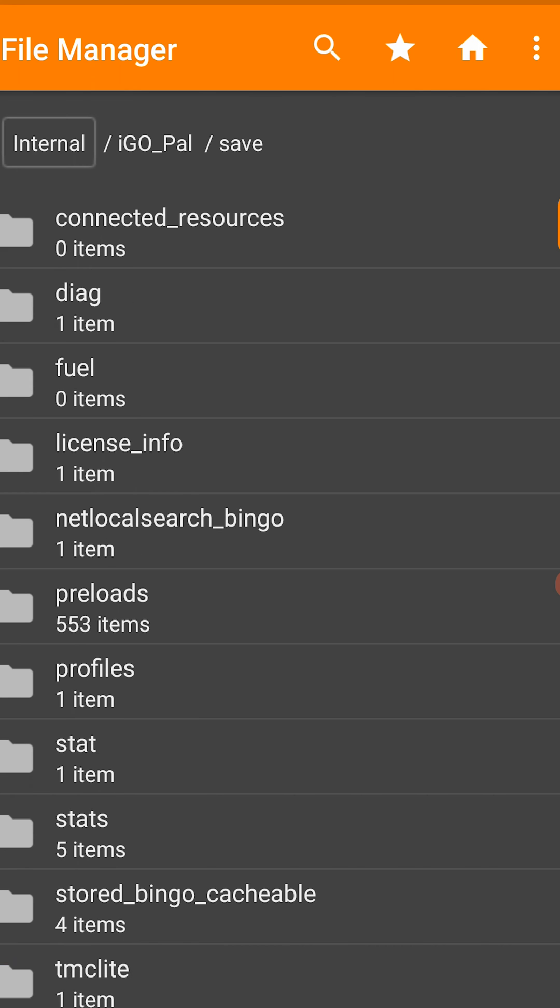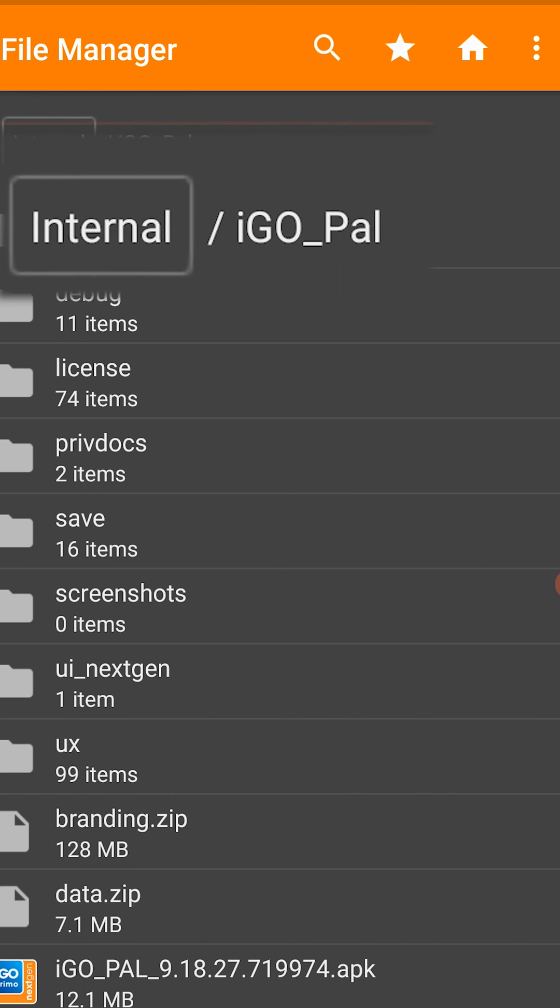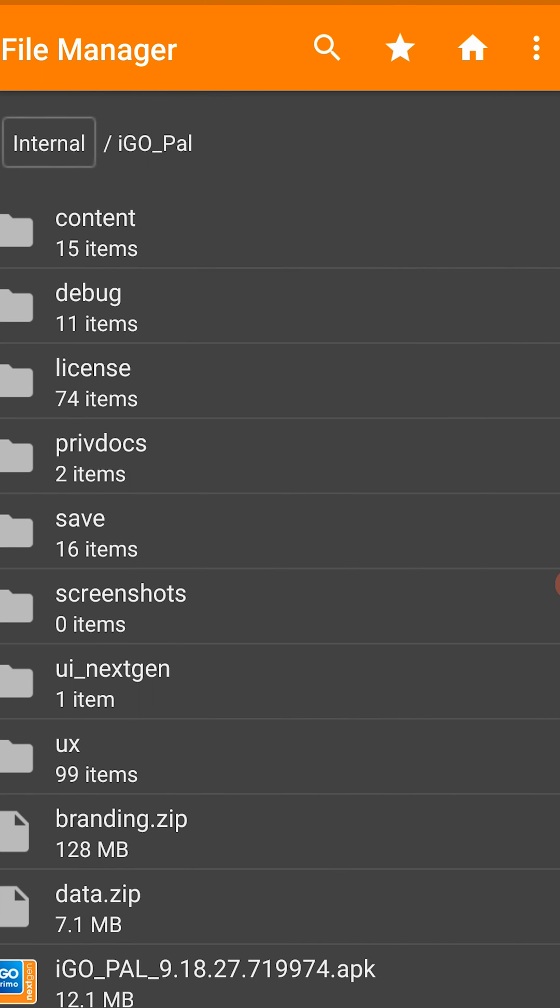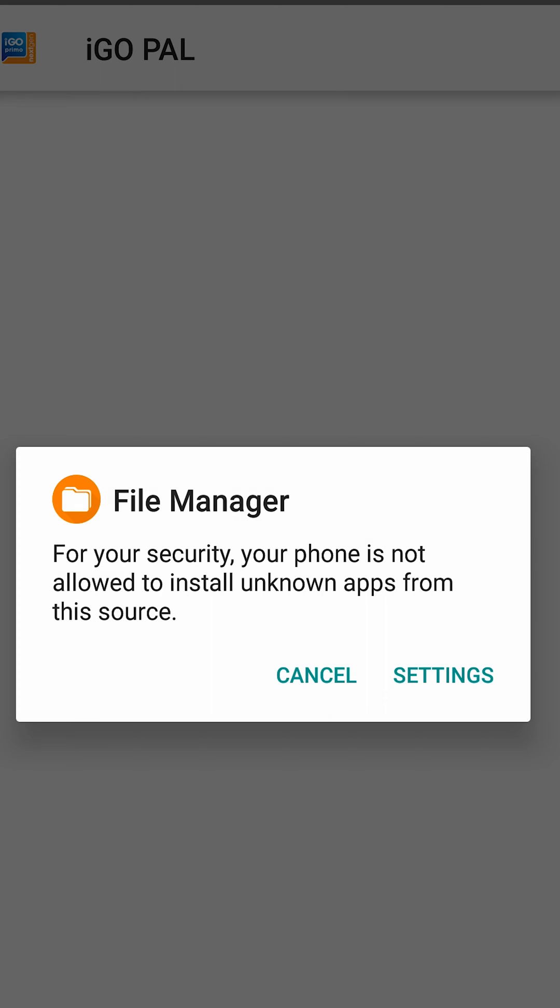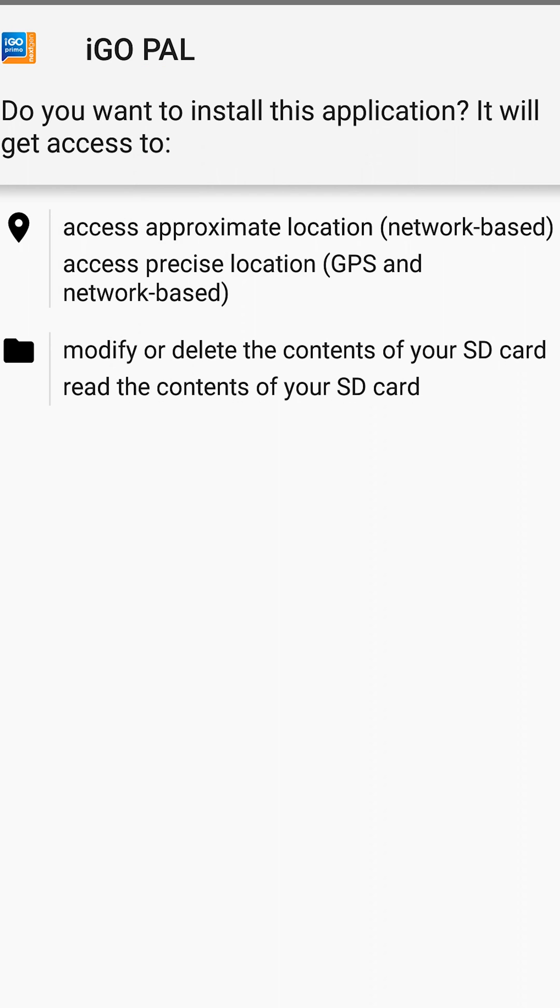Now open the iGoPAL folder that should be found on your phone root, and install the iGoPAL APK file. You might need to enable the install apps from unknown sources setting, because you are installing an app that is not from Google Play.